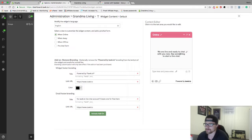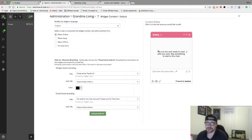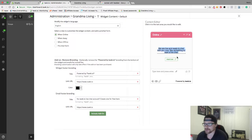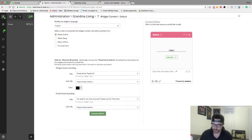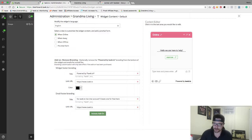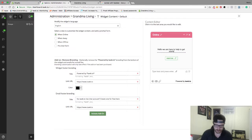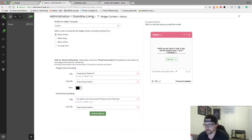The next thing we want to do is go to widget content. You can actually write something in here. This right now says we are live and ready to chat with you now, say something to start a live chat. You can change that to whatever you want. You could do hello we are here to help, to get started please type in your message. Hit save.